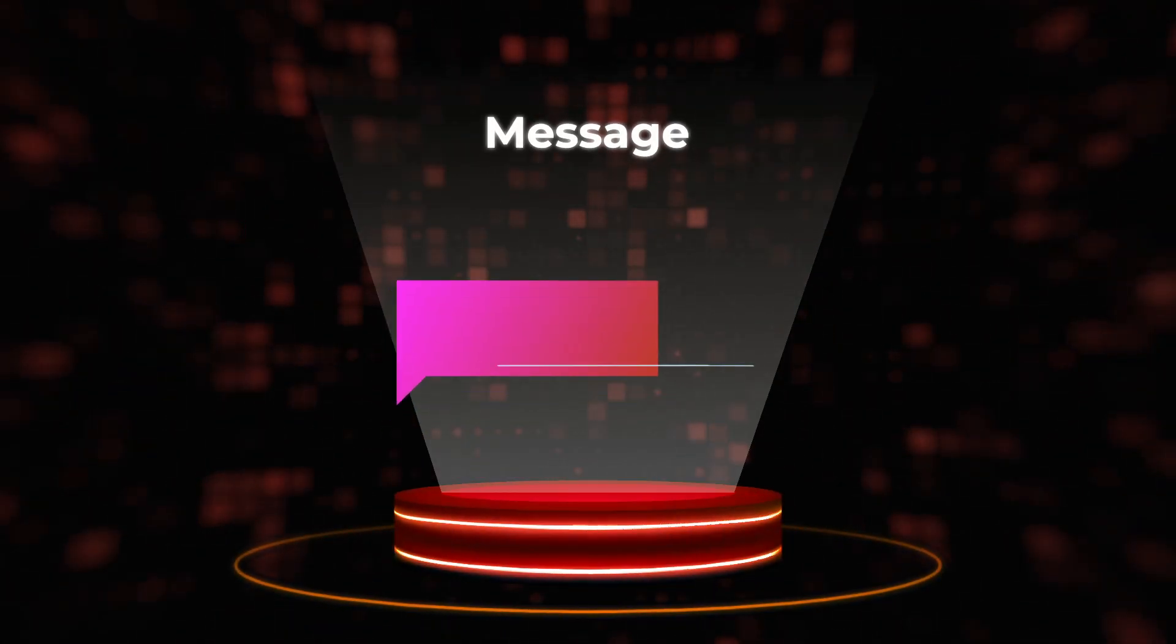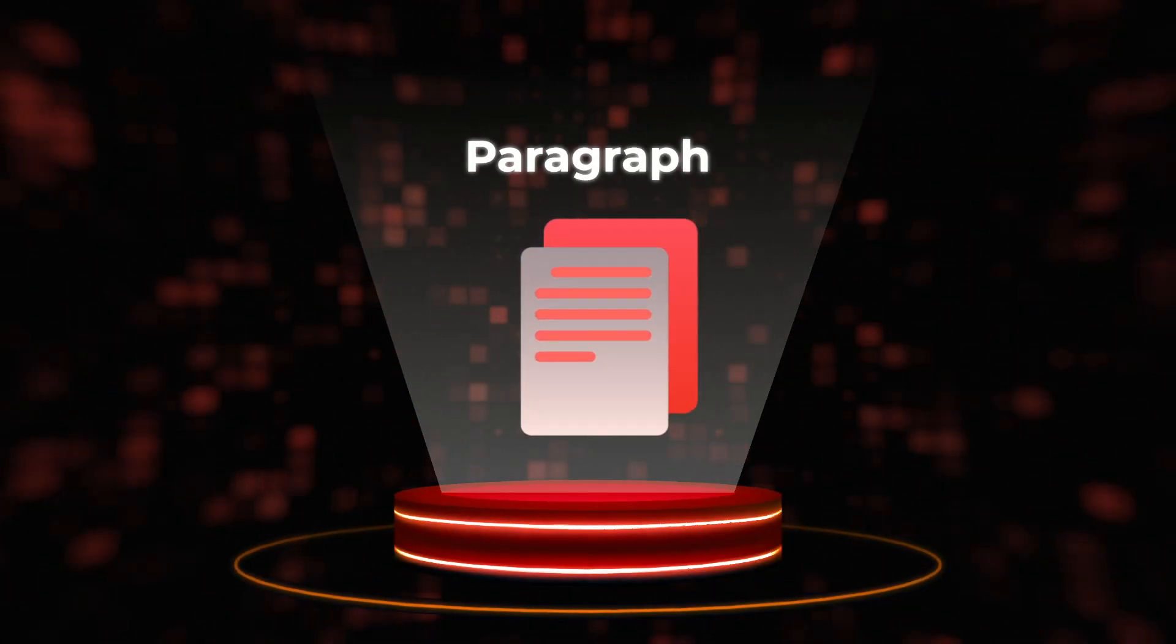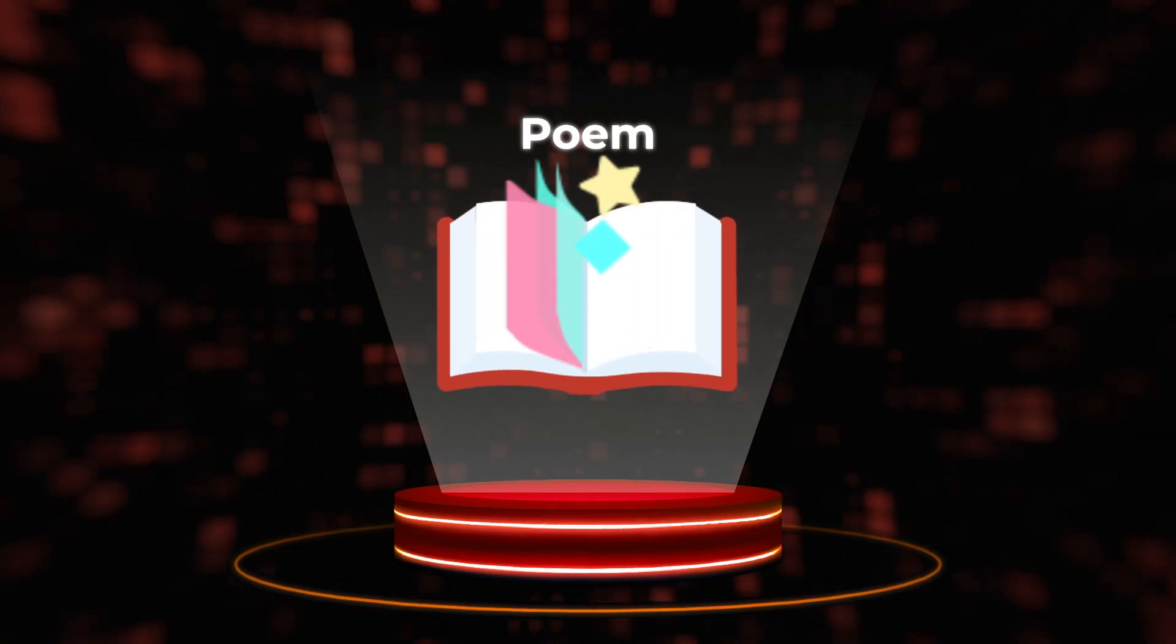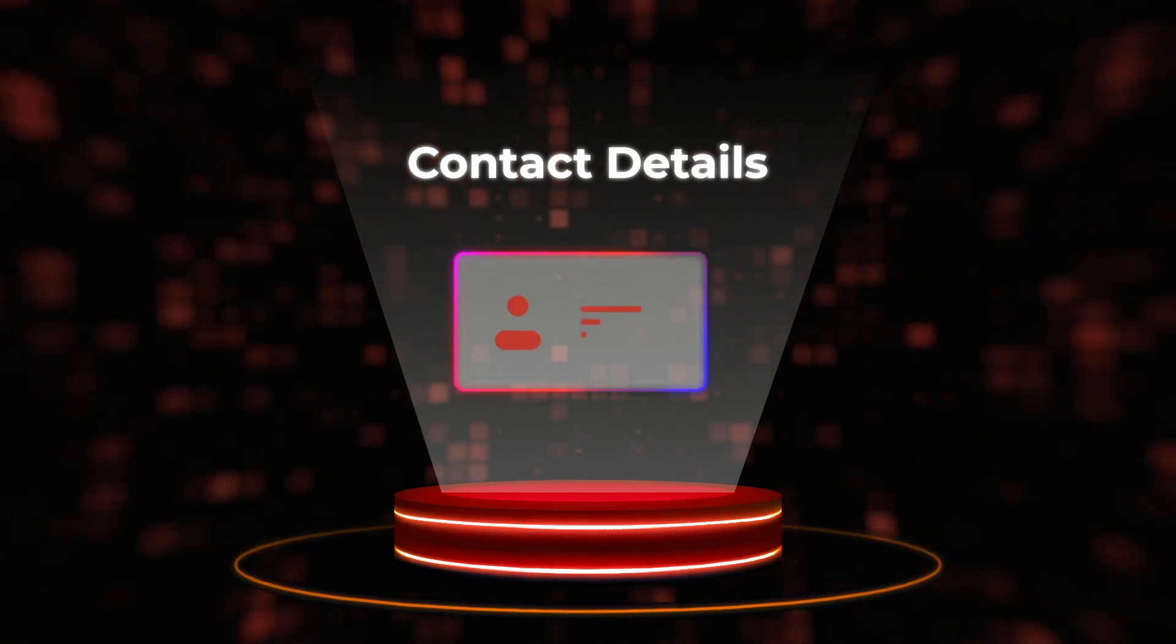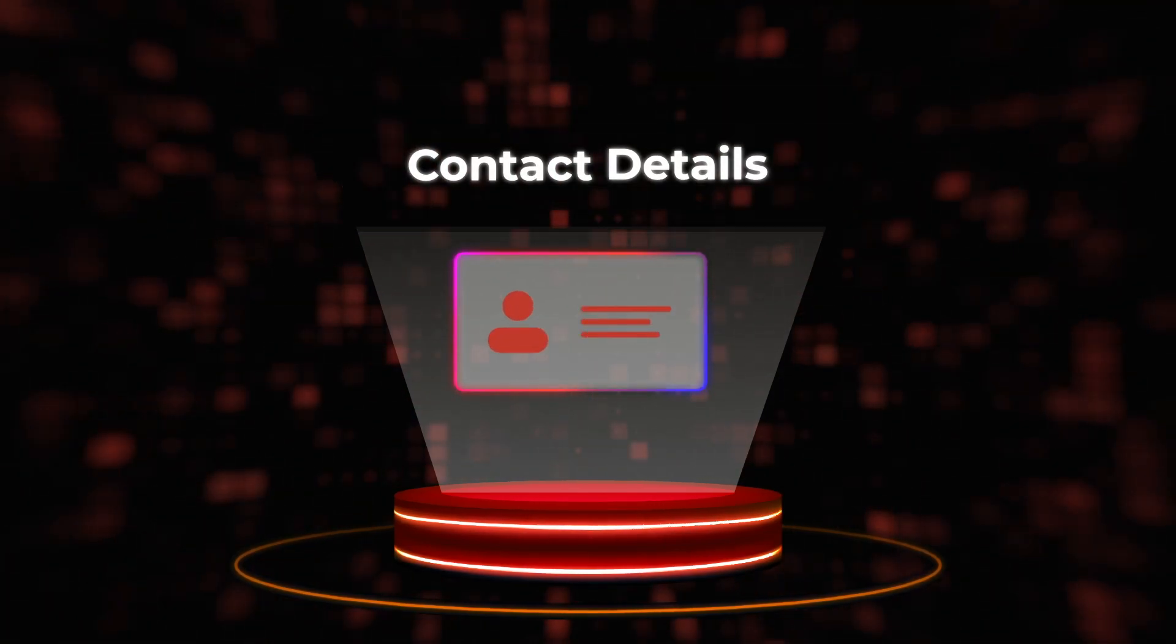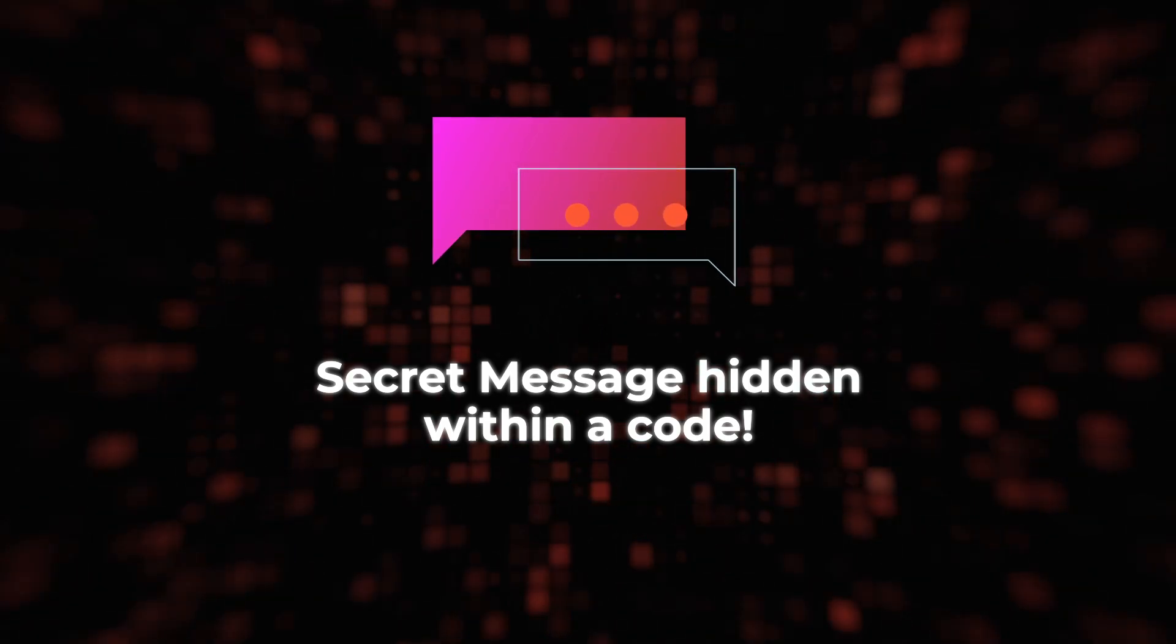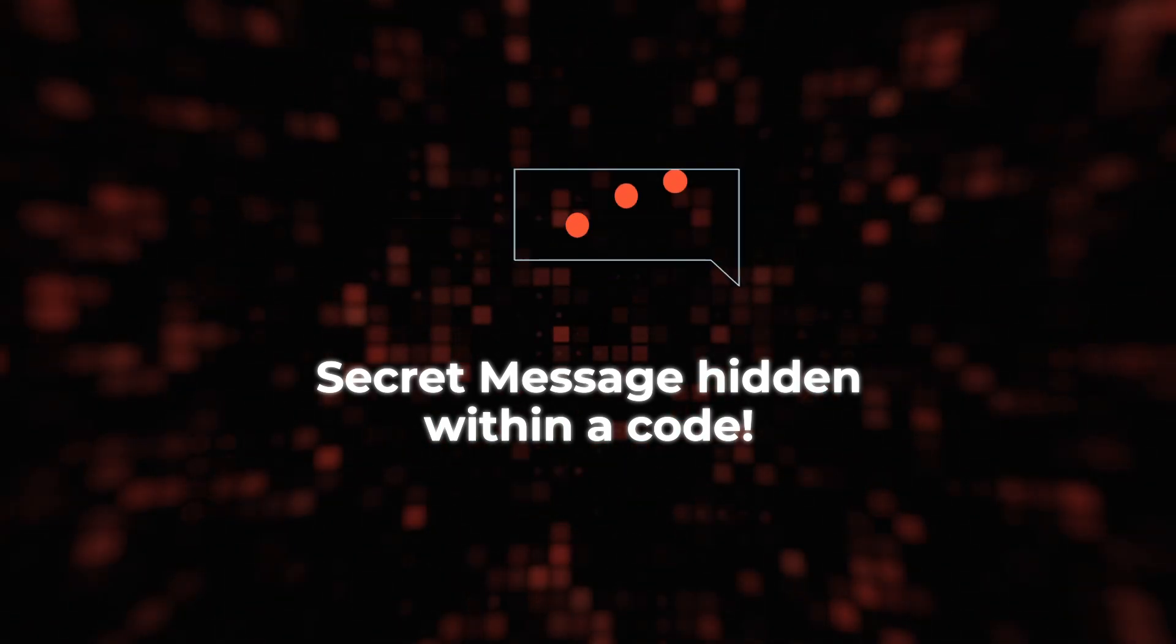This could be a message, a paragraph, a poem, or even just your contact details. It's like having a secret message hidden within a code.